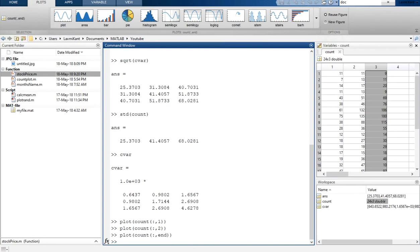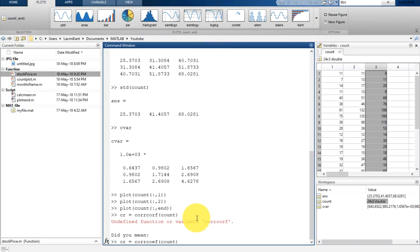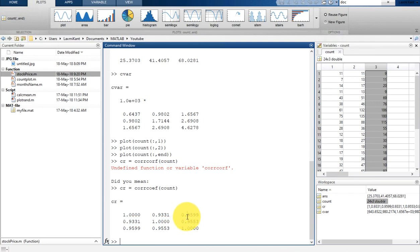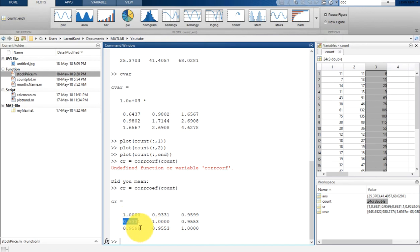You will see there is a linear relationship between these three columns, and we can calculate that linear relationship using the corrcoef function in MATLAB. We do corrcoef(count) and store it in cr. Now you can see the off-diagonal elements are very high — around 0.9599, 0.9553, and 0.9331 — which clearly shows there is high correlation between these three data columns.